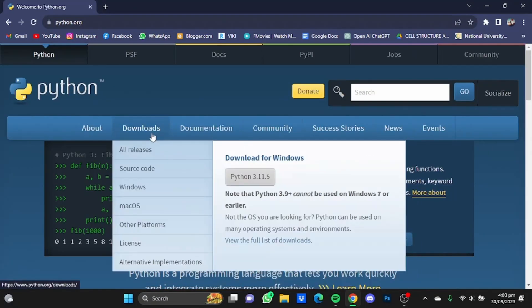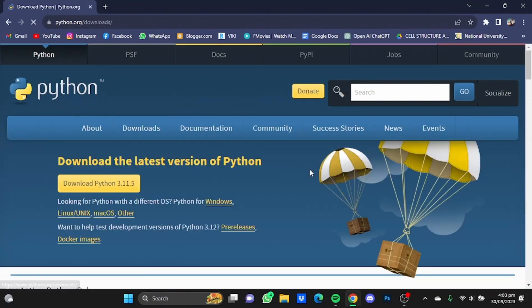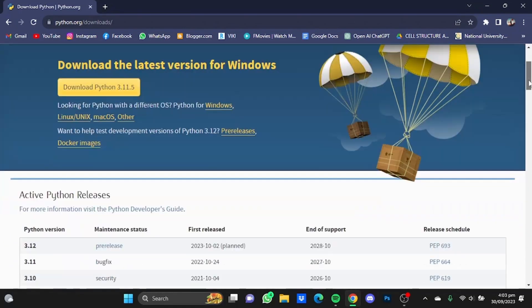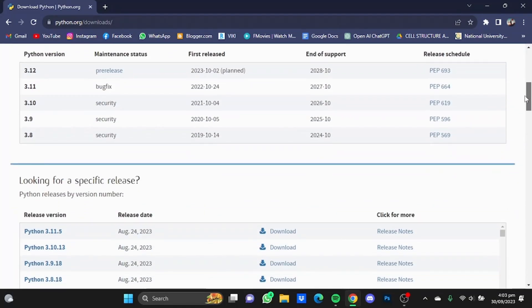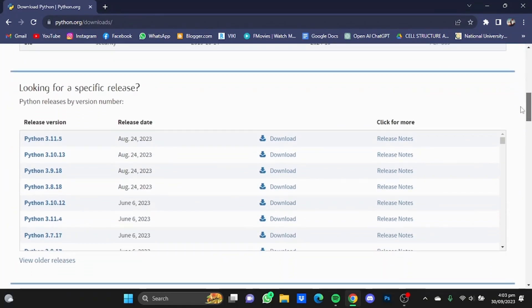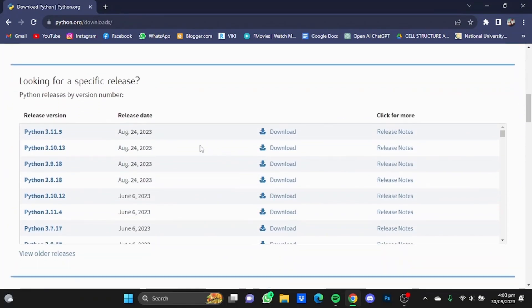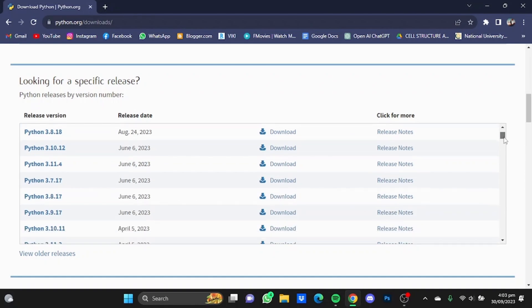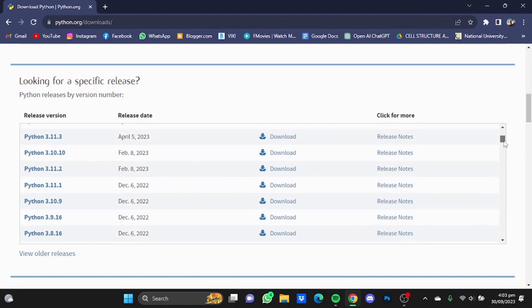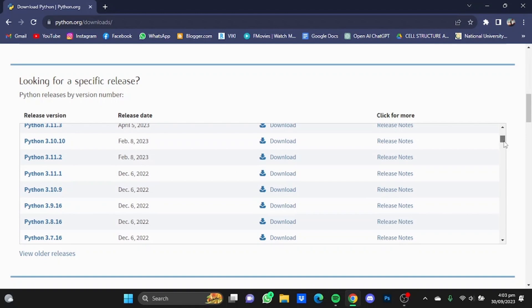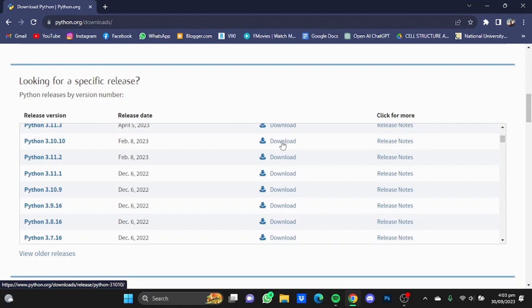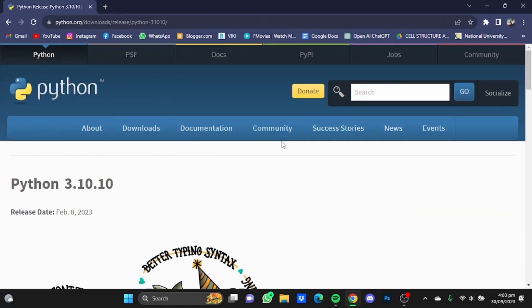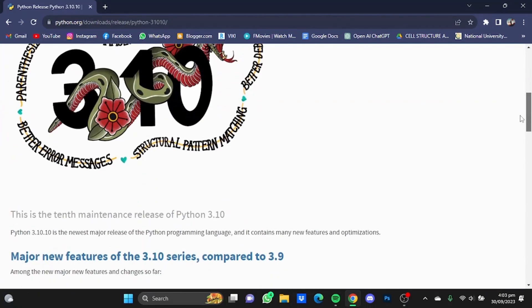Once you're at the website, click on the download button and click on all releases. Scroll down and look for Python 3.10.10 in the specific release window here.